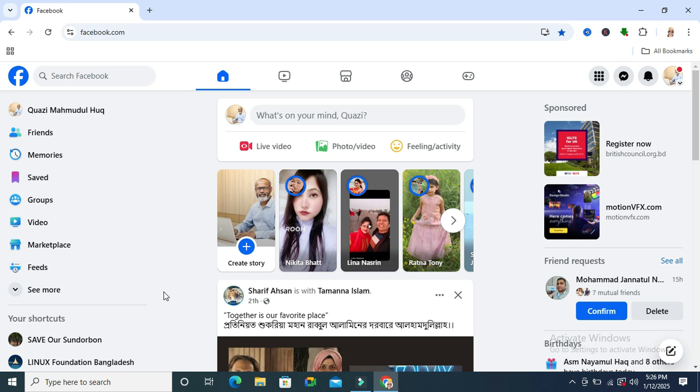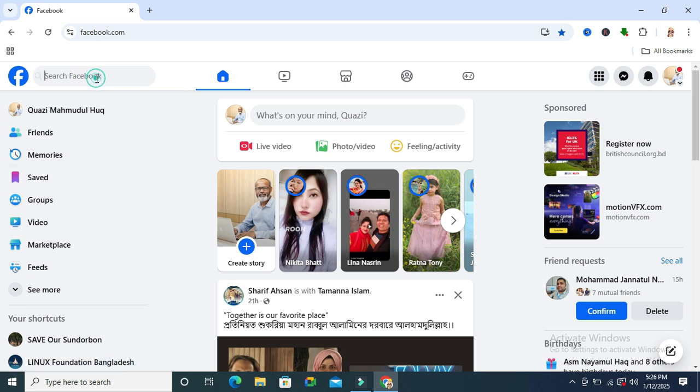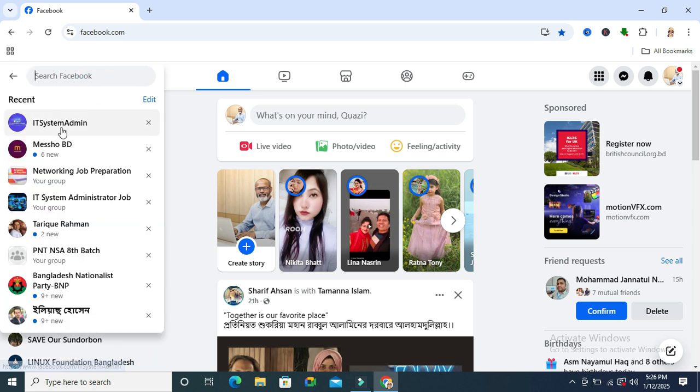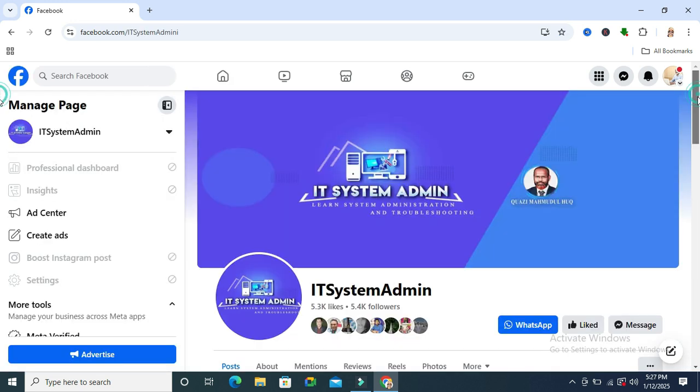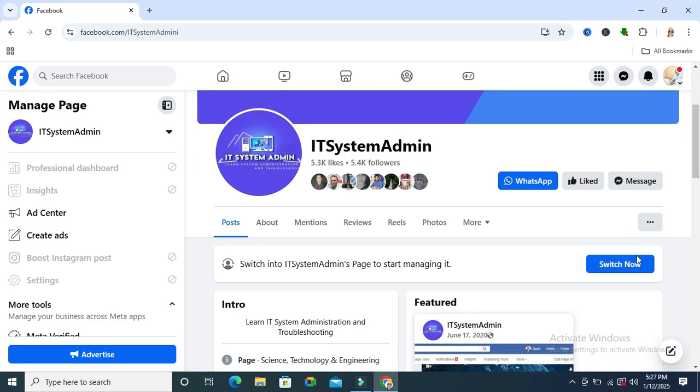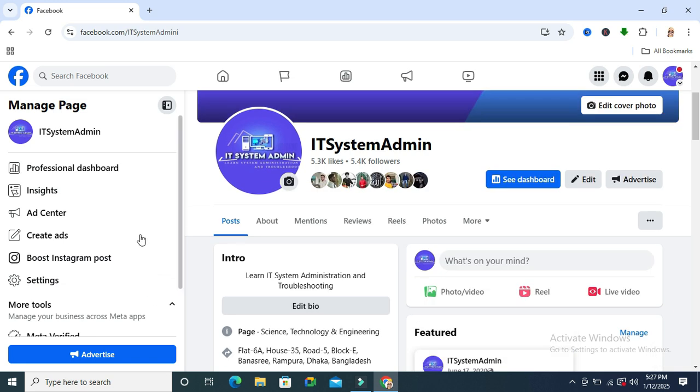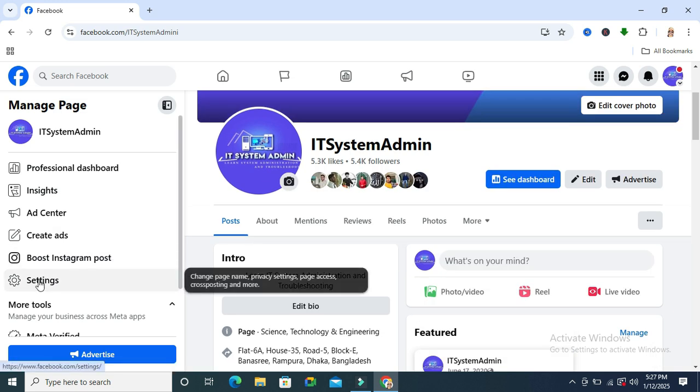To remove an admin from a Facebook page, browse your Facebook and go to your page. In search, I'm typing my page name IT System Admin. Scroll down and click on Switch Now.